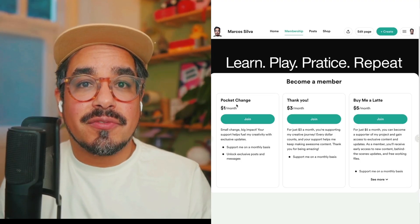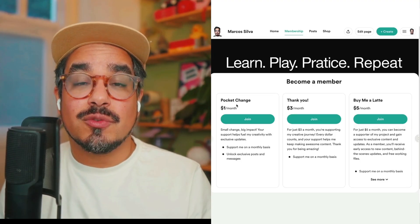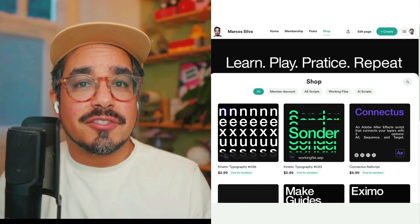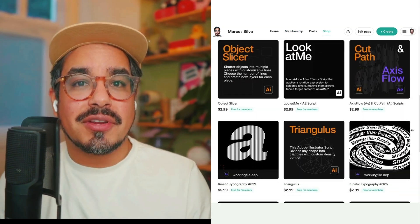As I said before, for just $1, you get access to this working file from this tutorial and many others, including scripts that will improve your workflow dramatically.